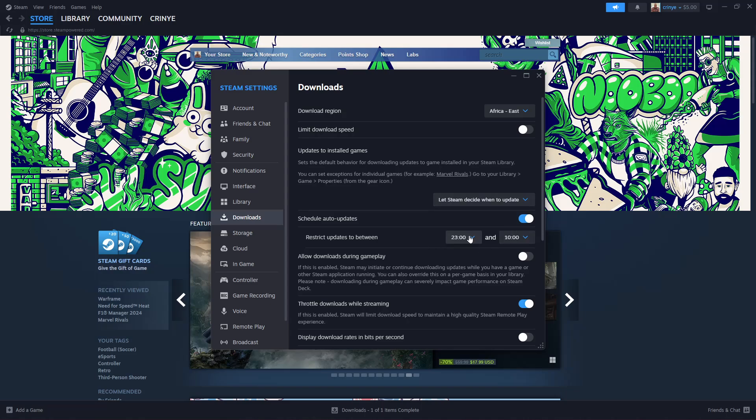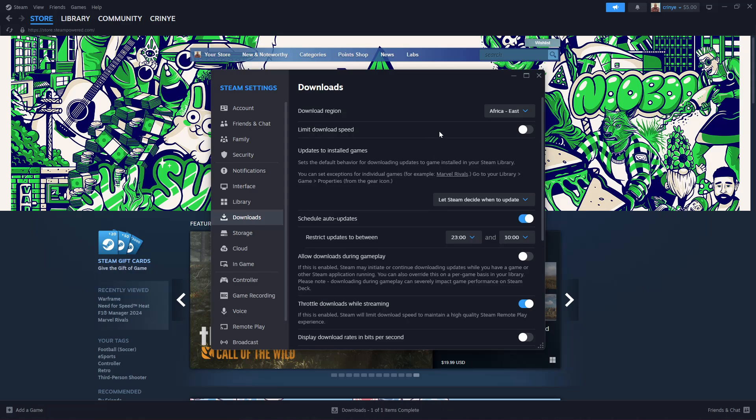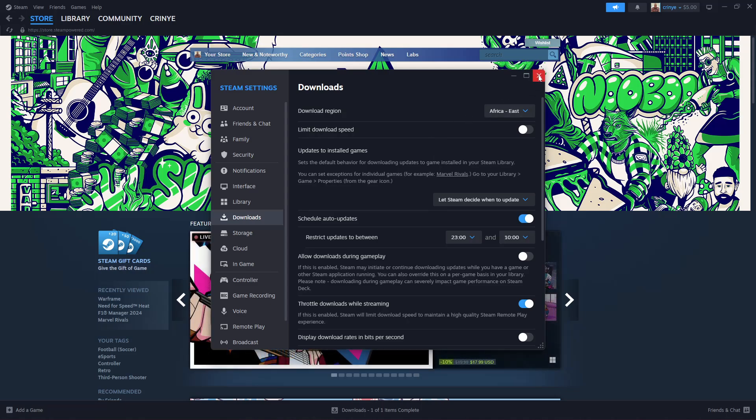All the games will be downloaded or all the updates will be downloaded at that particular time frame. Now you can also do this individually for each game.